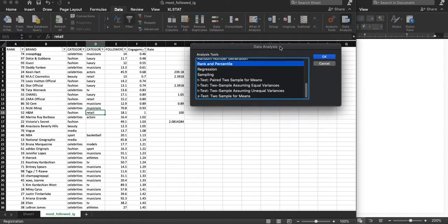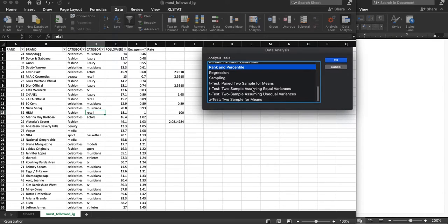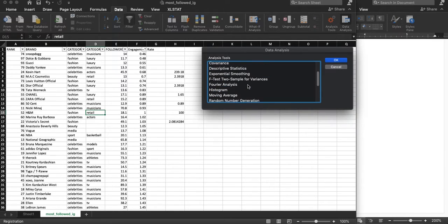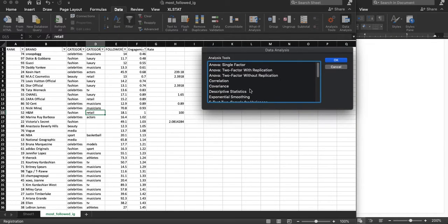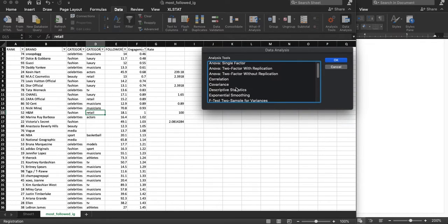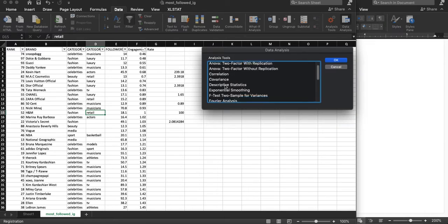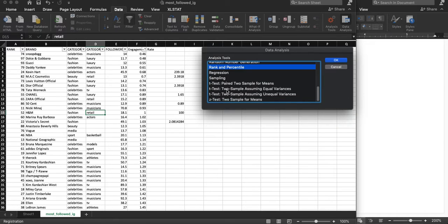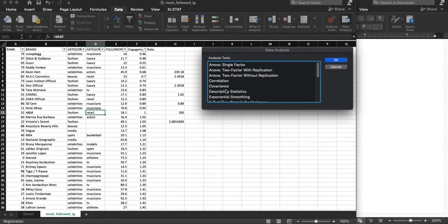And if we click it, we get a whole bunch of different things that we can do. We'll use a lot of these in class. But what I want to know right now is out of all these options, I want to find the one that says descriptive statistics.